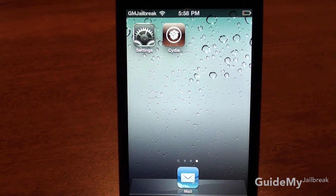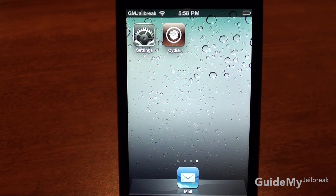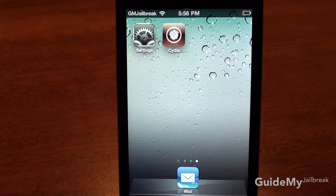Hi, this is Luke from GuideMyJailbreak.com and today I'm going to be teaching you how to install, use, and customize an application called LockInfo.